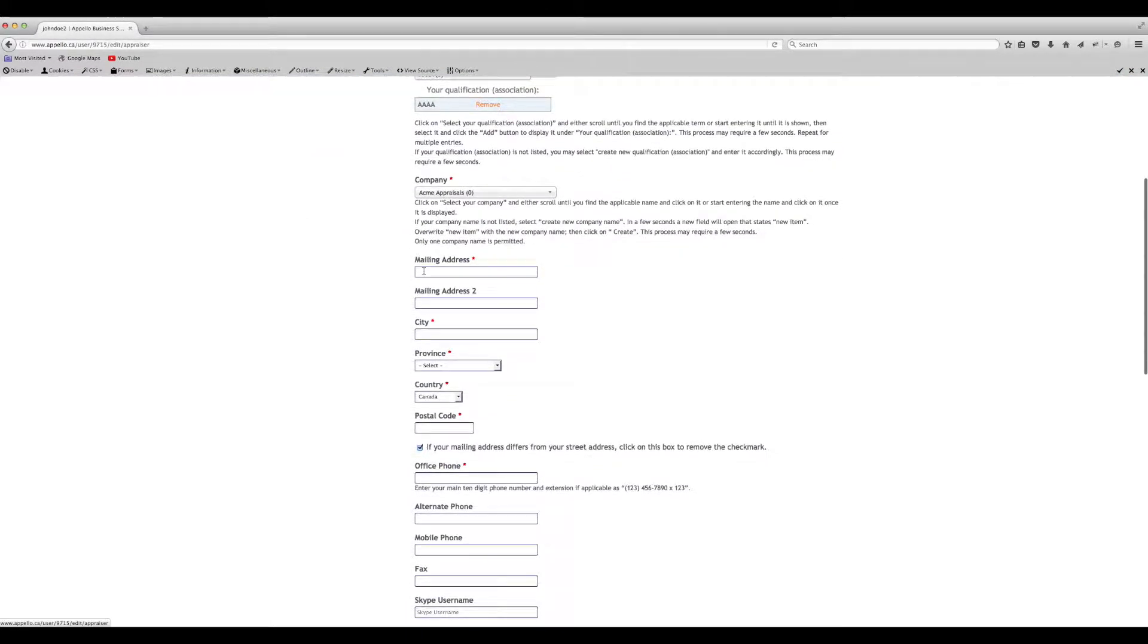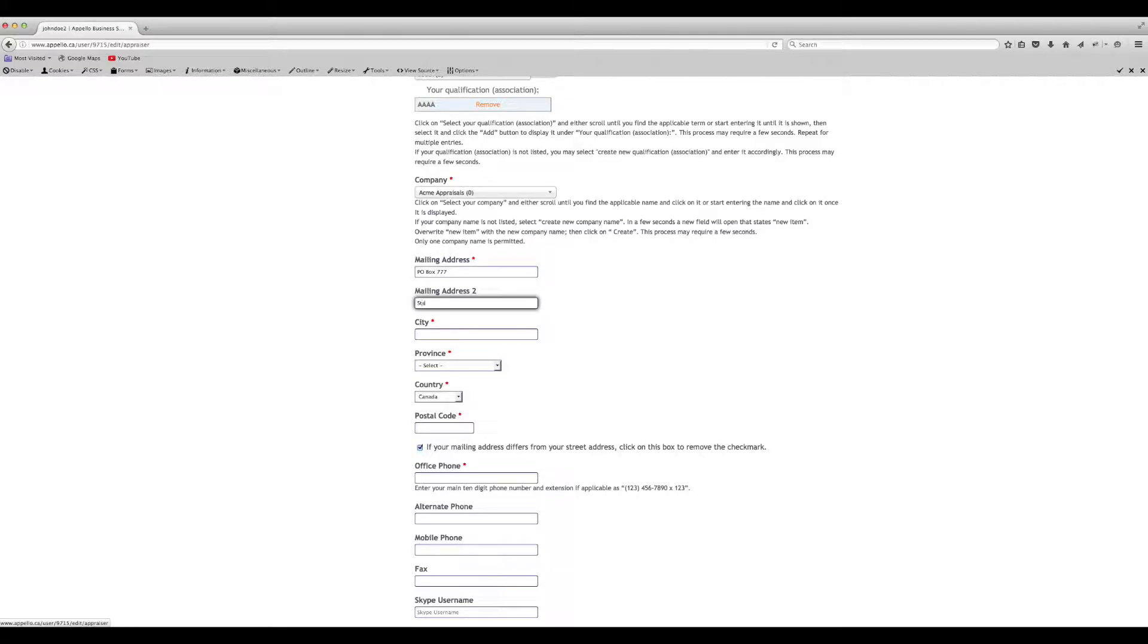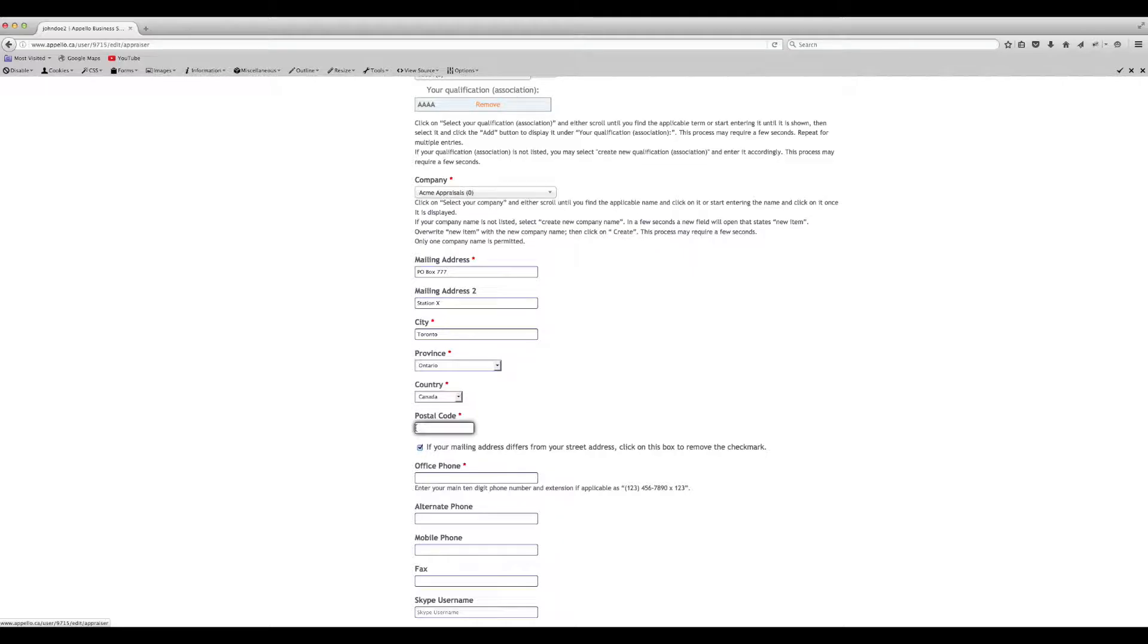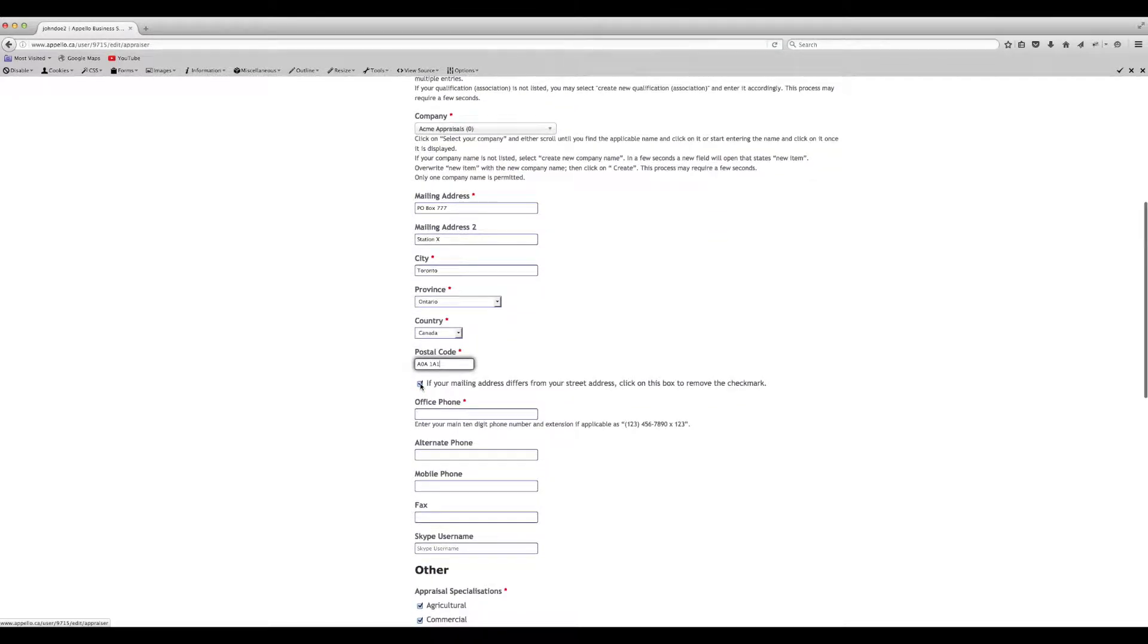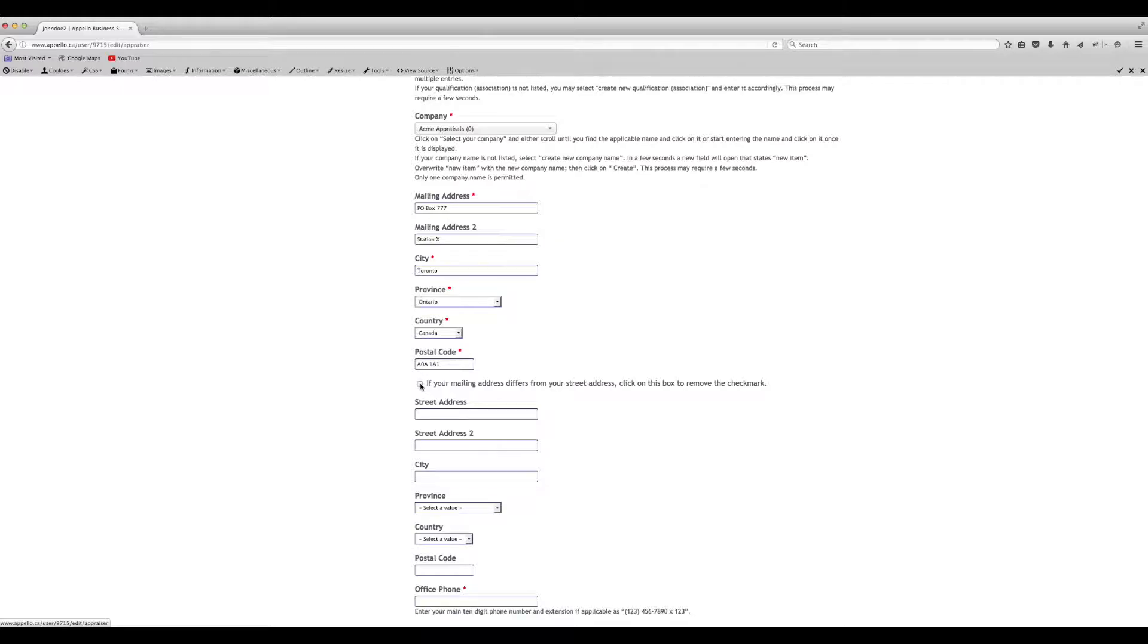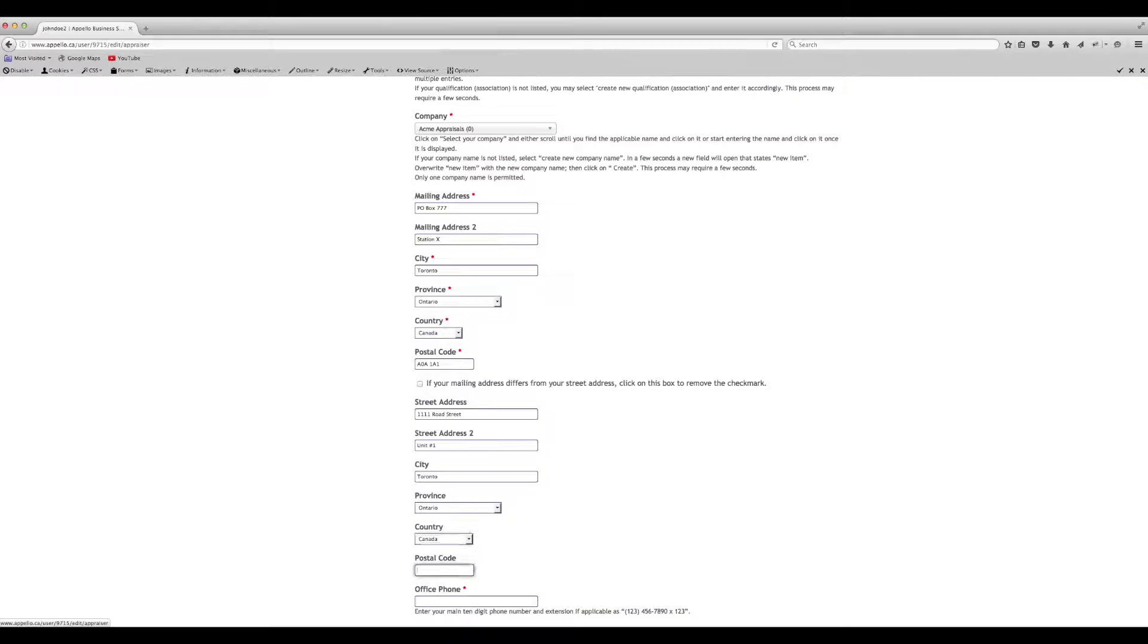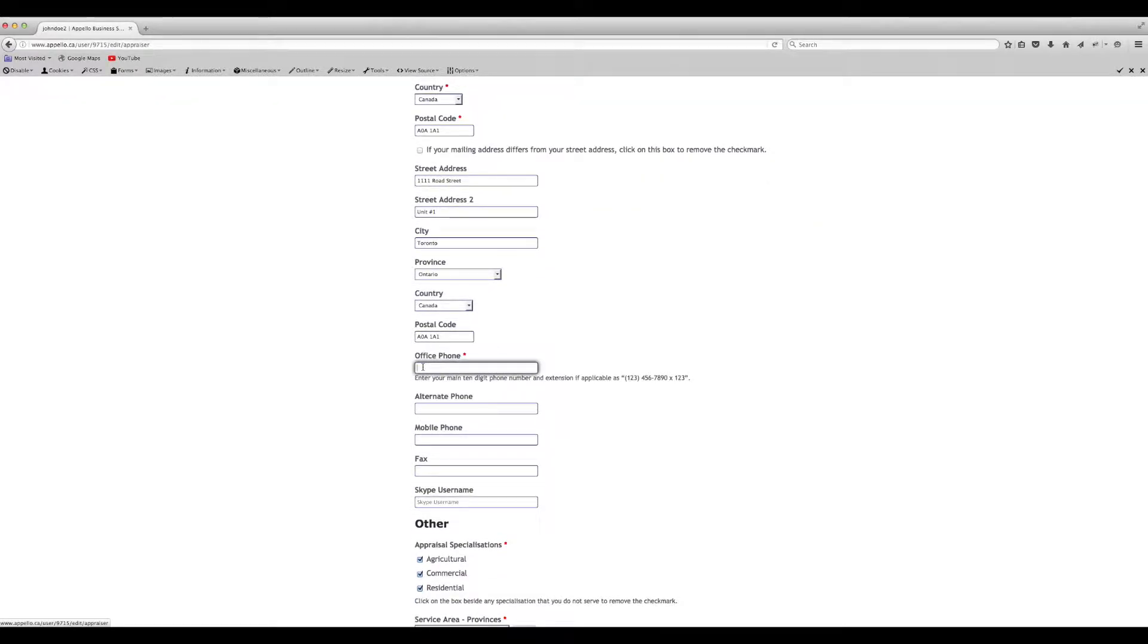Fill in your mailing address. If your street address is different than your mailing address, uncheck the box and enter your street address.